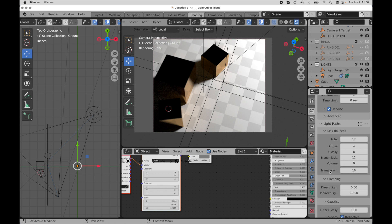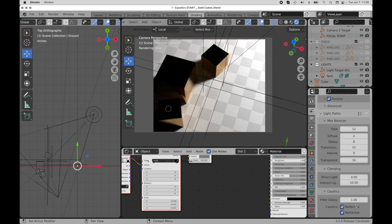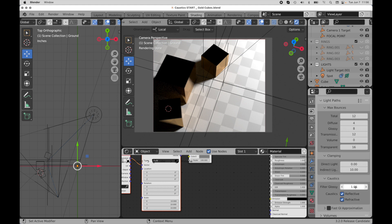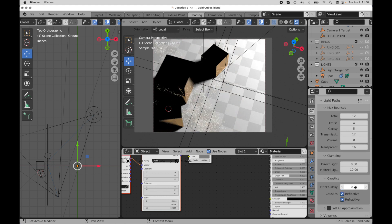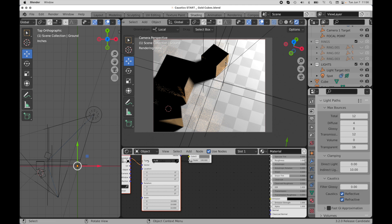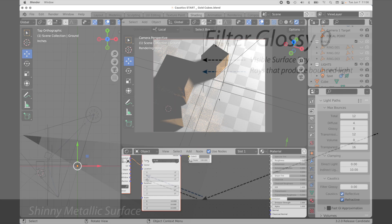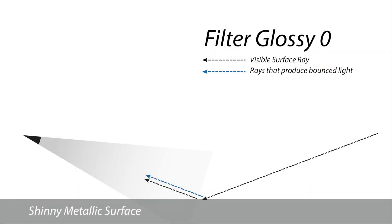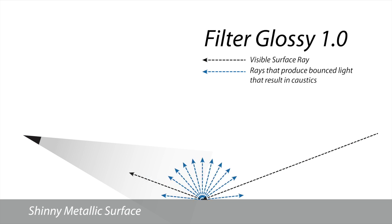So if we come over here to filter glossy down here, and now we set this to zero, watch what happens. Note the appearance of these caustics as they begin to come forward. So what's happening is it's making the light bounce off of these surfaces exactly as we see these surfaces as sharply reflective surfaces. So that's all that filter glossy does is it kind of is performing a trick in a way. It's sweeping these caustics under the rug by making the light bounce off of those surfaces in a diffuse type of way, even though they're sharply reflective.